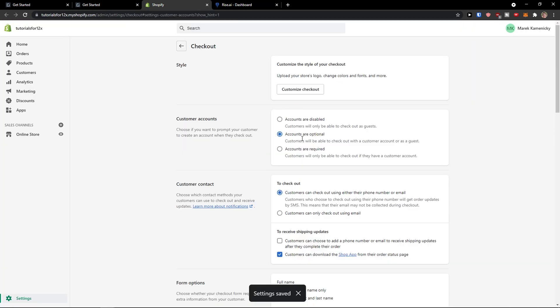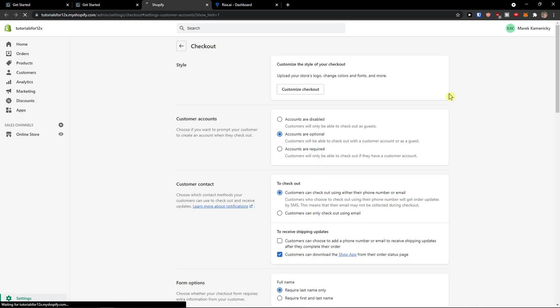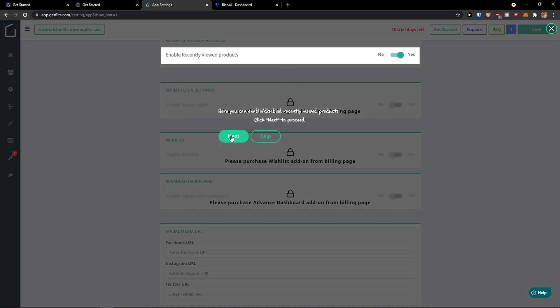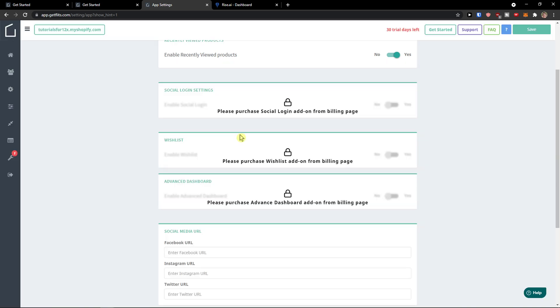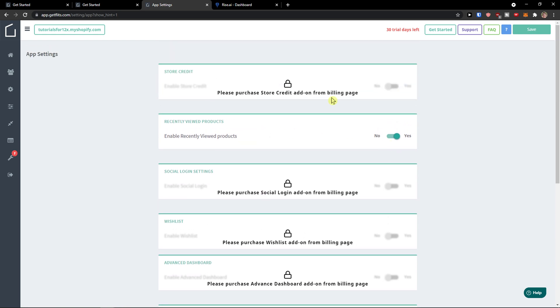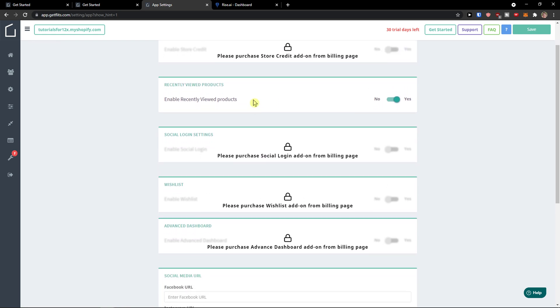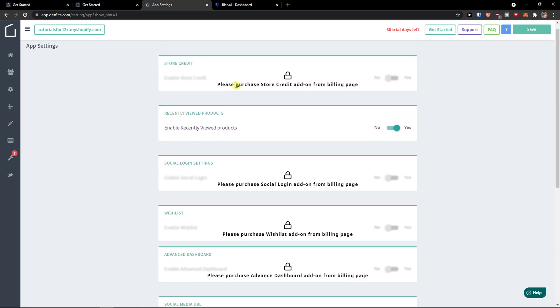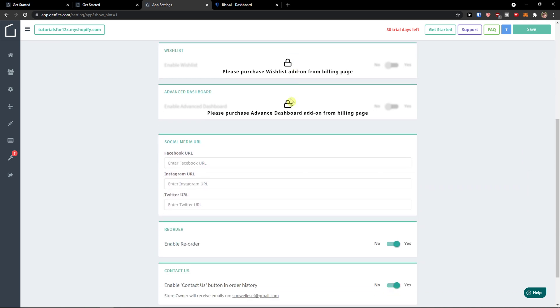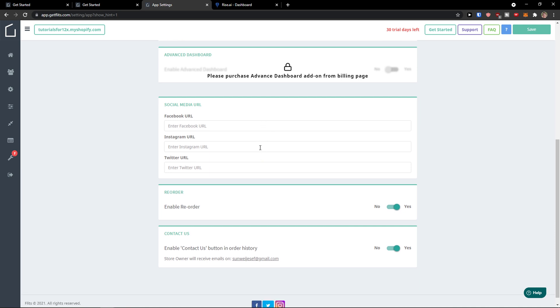So that's something you can do. Then manage app settings—you can update here. You can enable the store credit feature, enable or disable recently viewed products. Right here you need to purchase the store credit add-on, and then you're going to select the social media here.